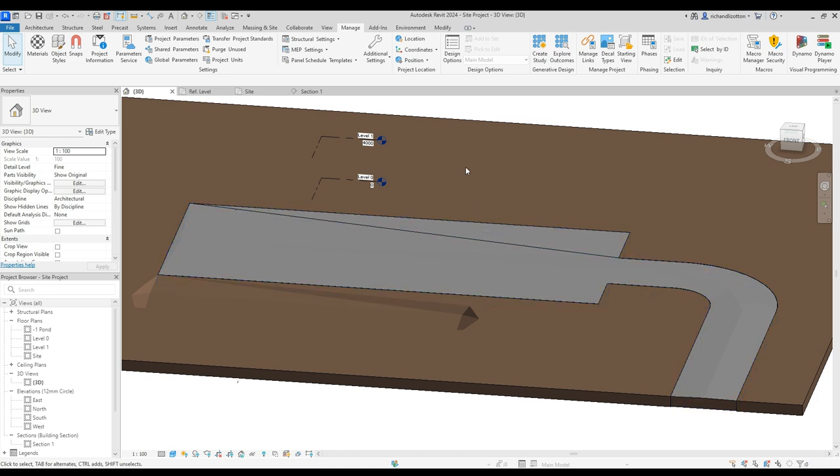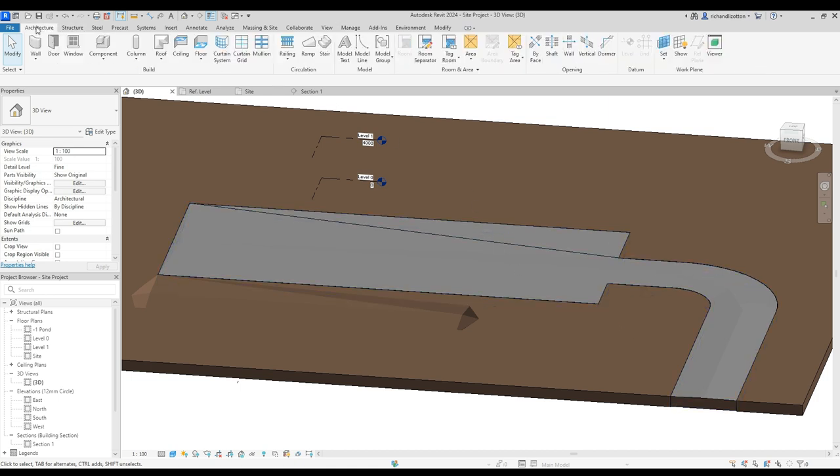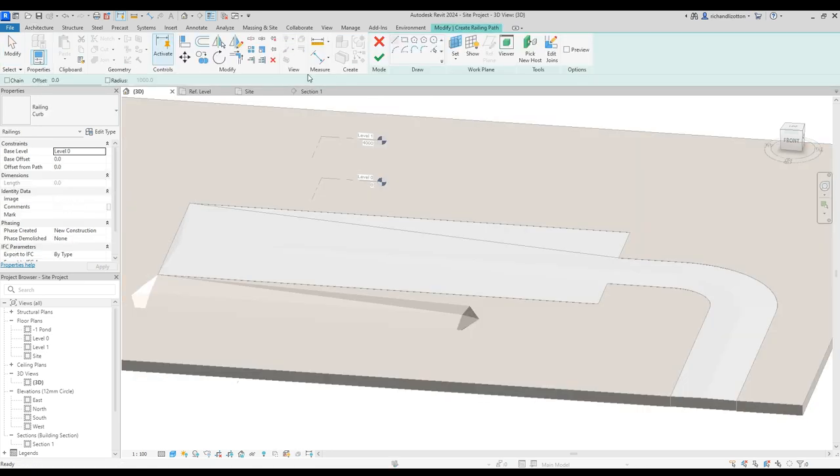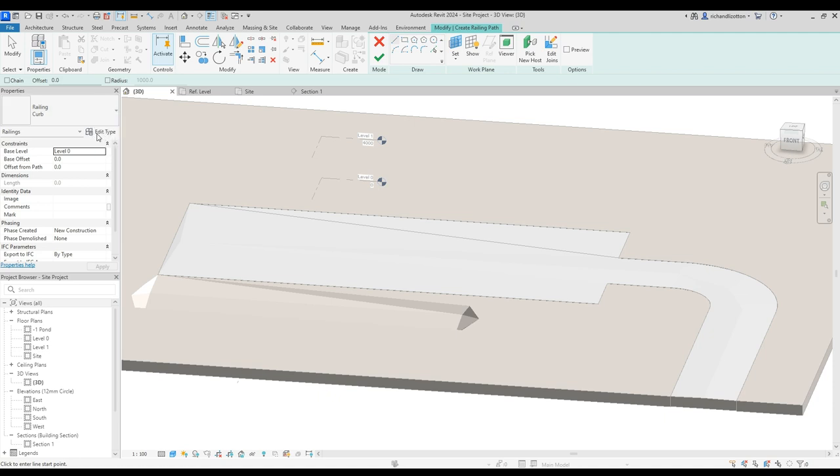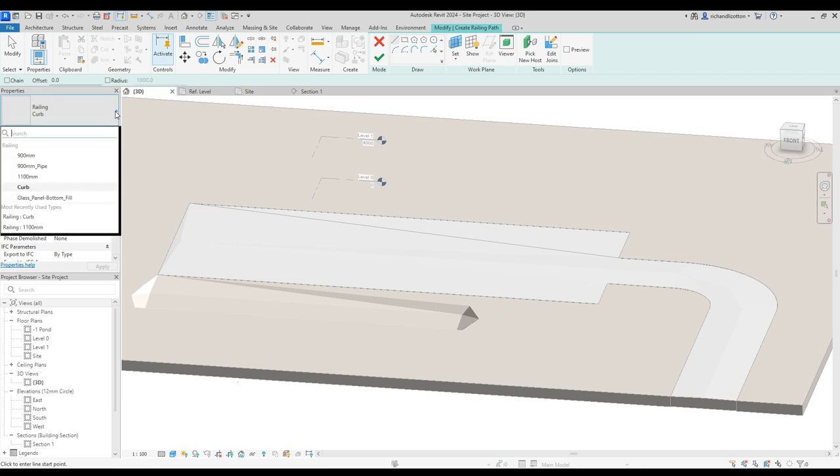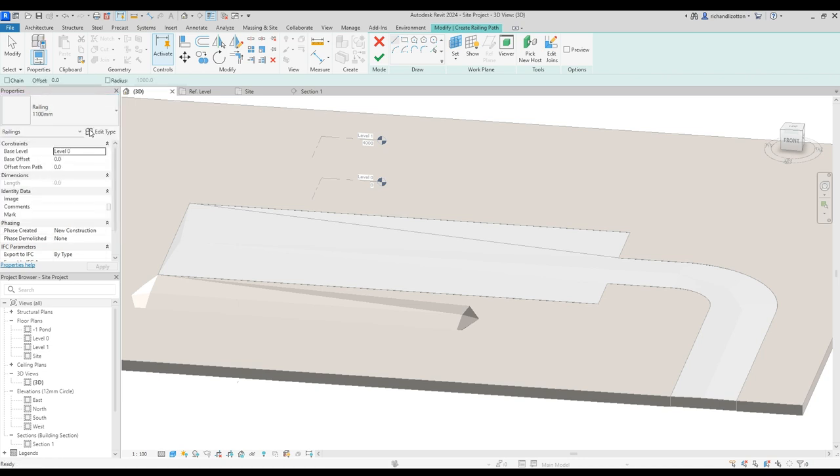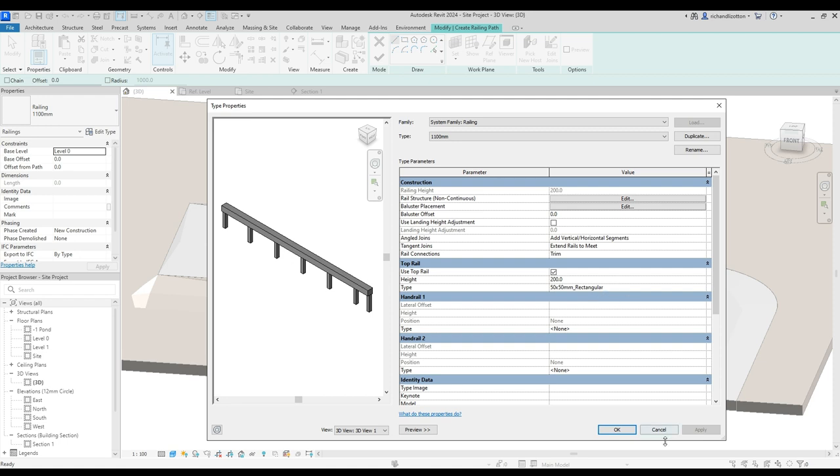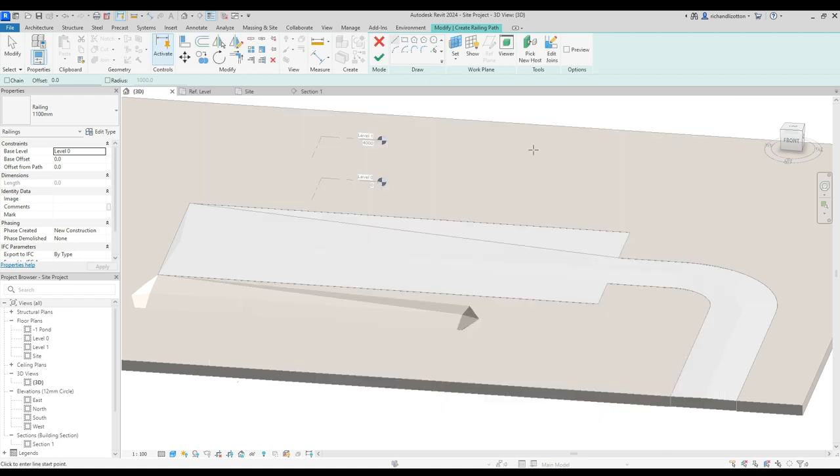So we click on railing, we take one of the ones that's there, and then we edit the type. So the one that might come up, say, is the 1100. Edit it, duplicate it, save it as your curb, and then we've got to go through a number of these settings.